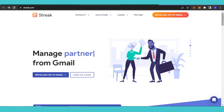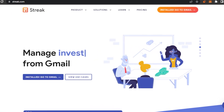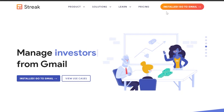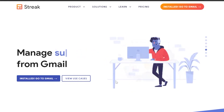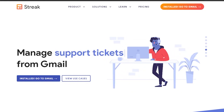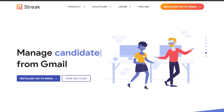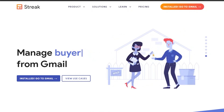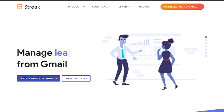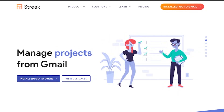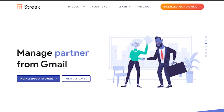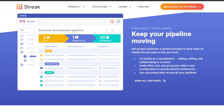First of all, go and search for streak.com. This is their main page — it's a CRM website where you can do customer relationship management. Along with that you also have a lot of other features like project management, sales reporting, and everything. You can basically get started with Streak very easily.